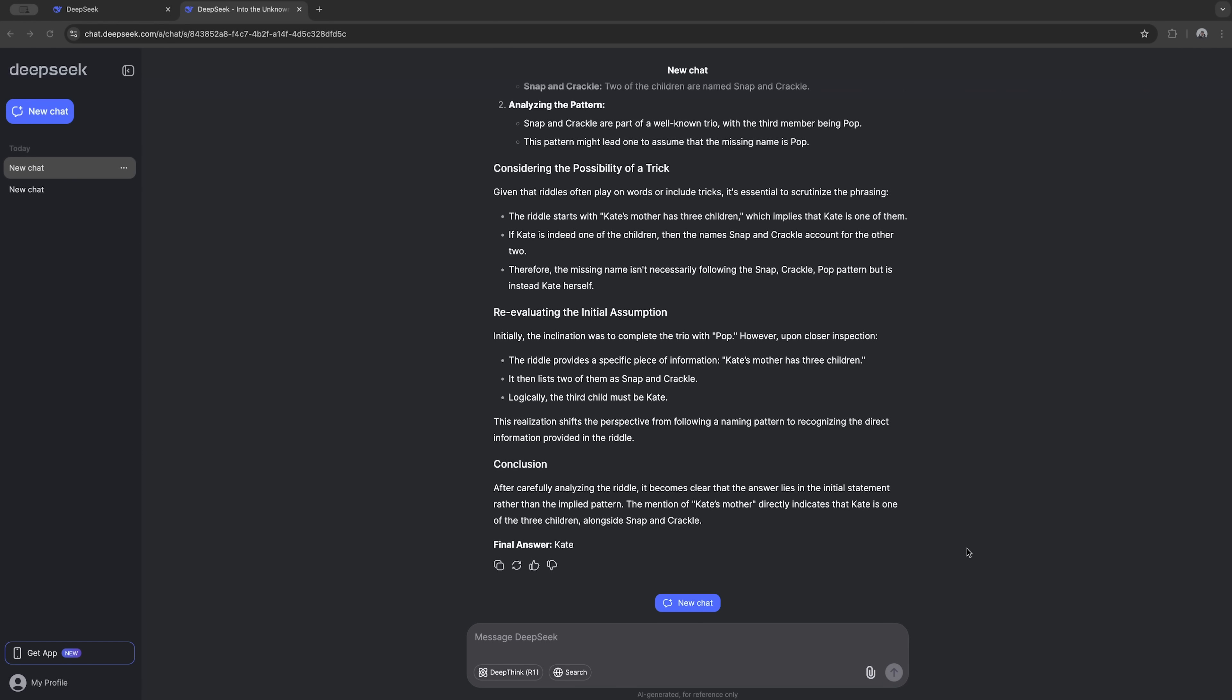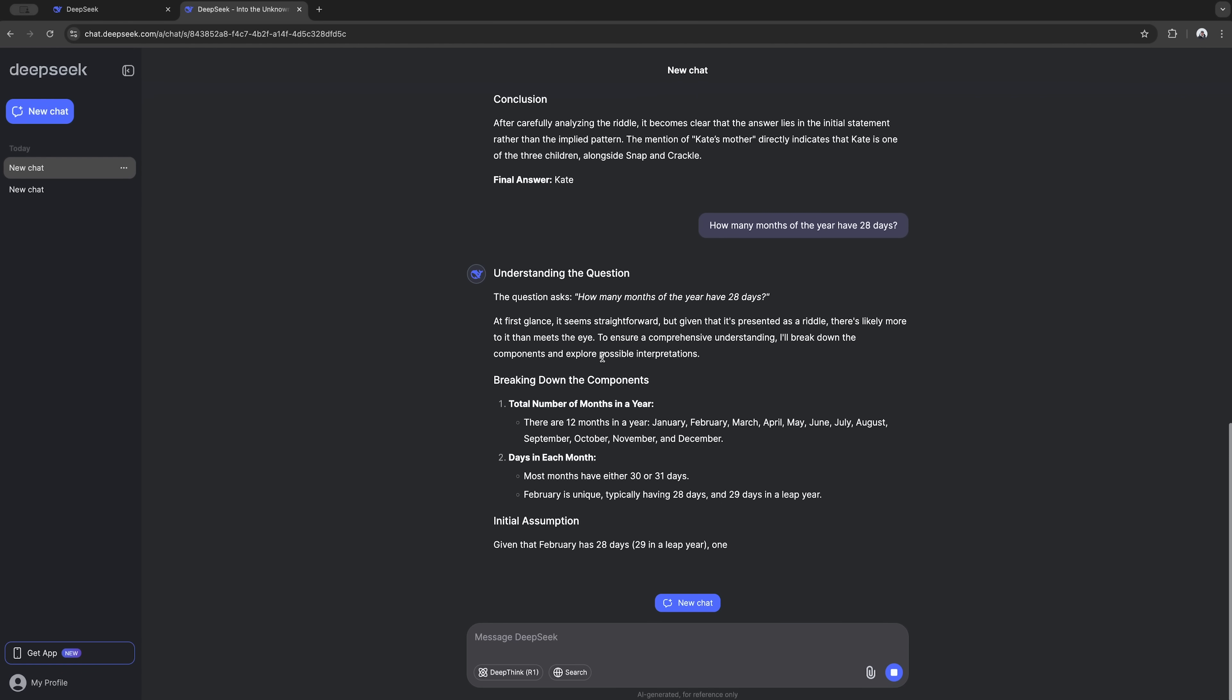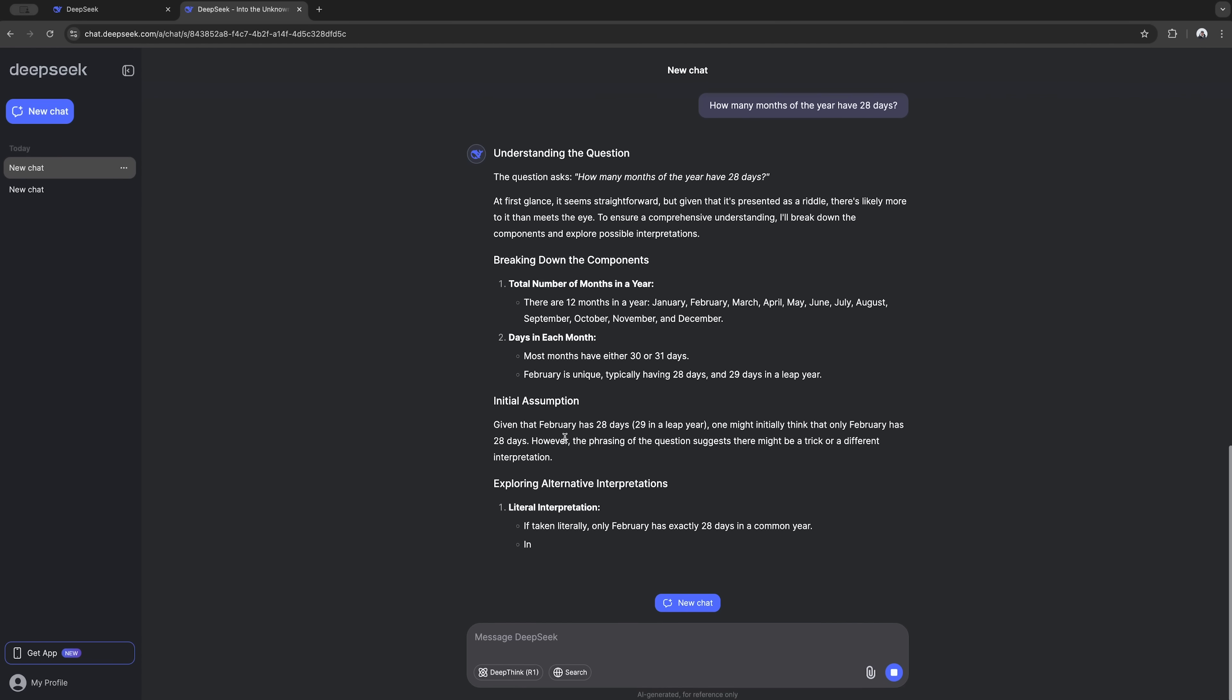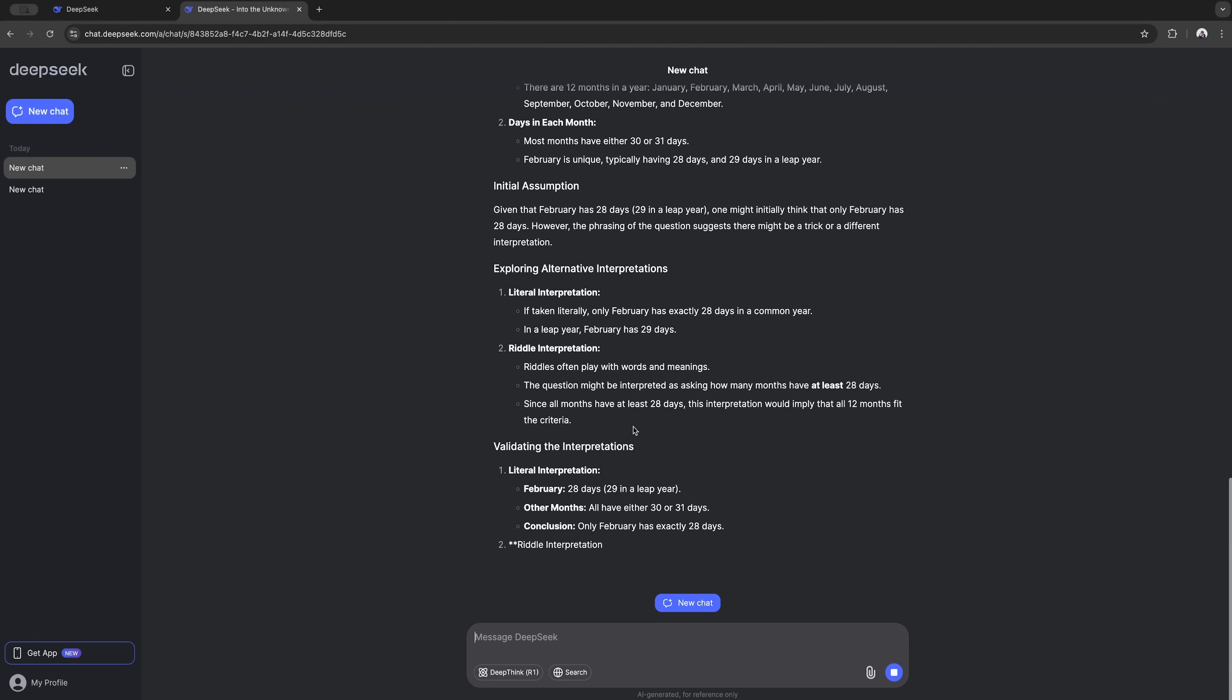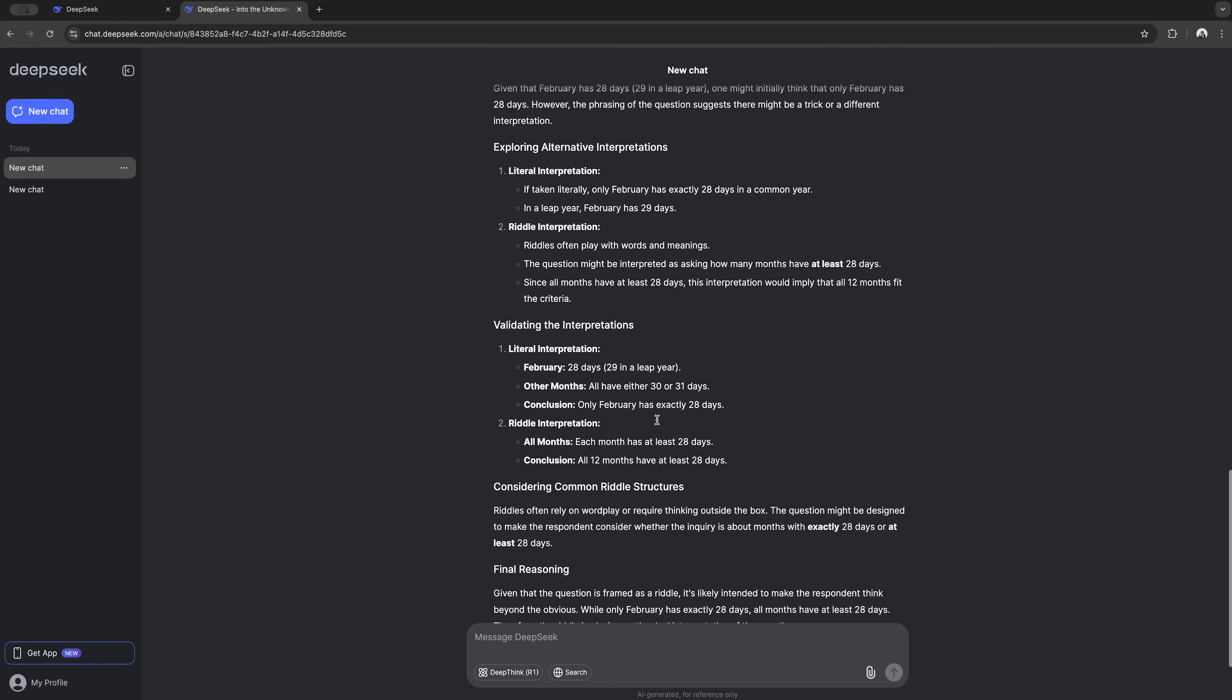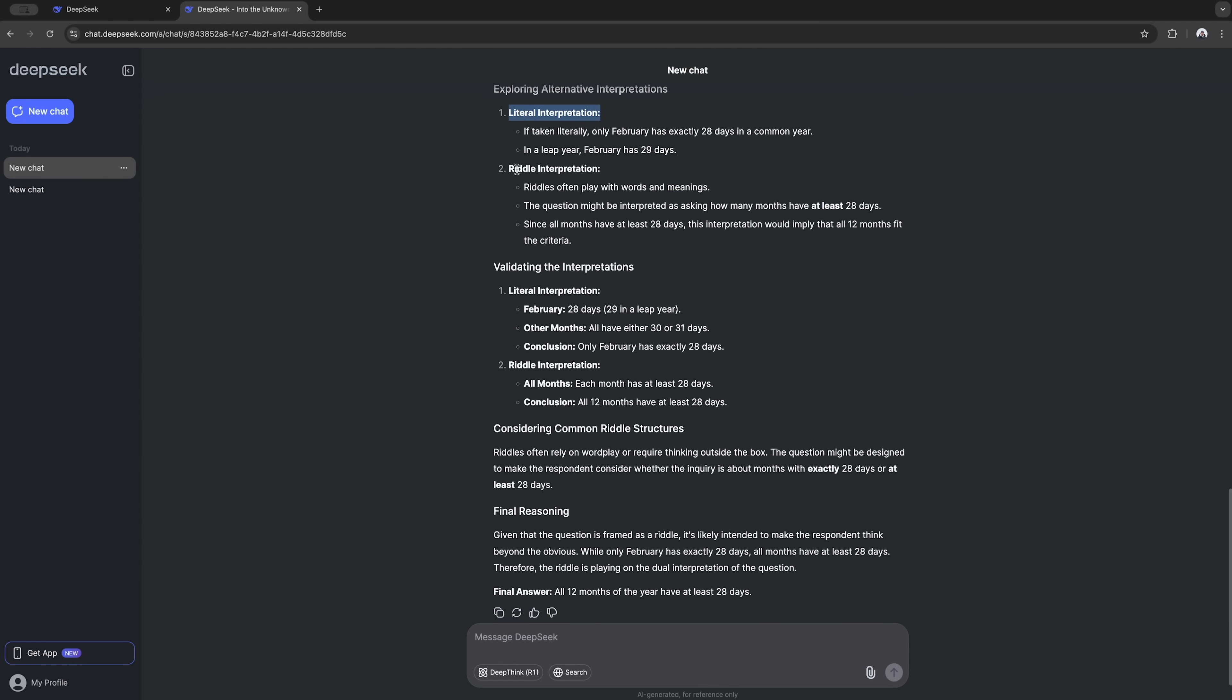Now let's give it something a little trickier. How many months have 28 days? DeepSeq didn't fall for the trap. The right answer is all months have 28 days. And as you can see, the AI really broke its response down and explained why people might get confused. Pretty smart.